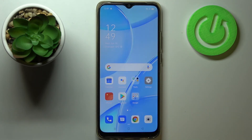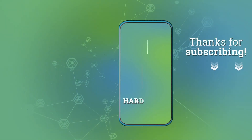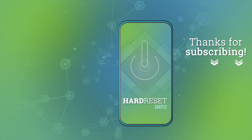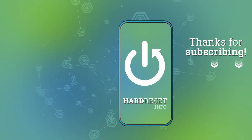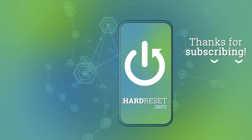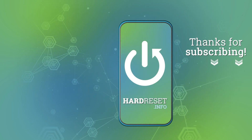That's all — this is how to manage a Google account on your OPPO A15. Thank you so much for watching. I hope this video was helpful, and if it was, please hit the Subscribe button and give us a thumbs up.